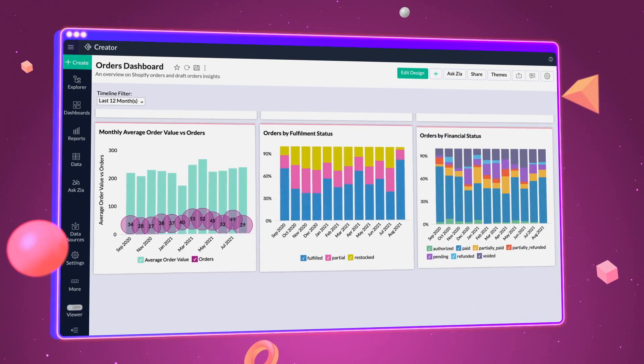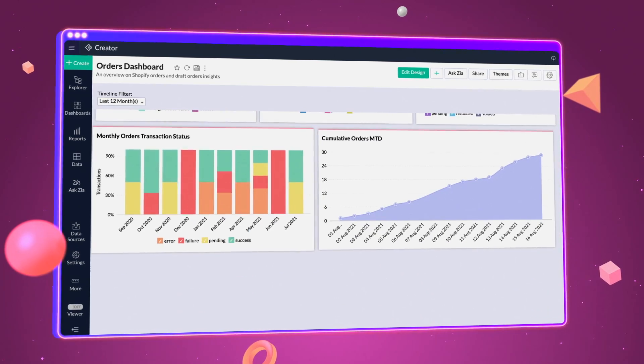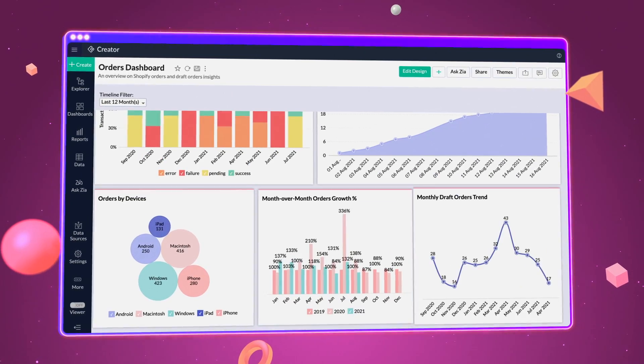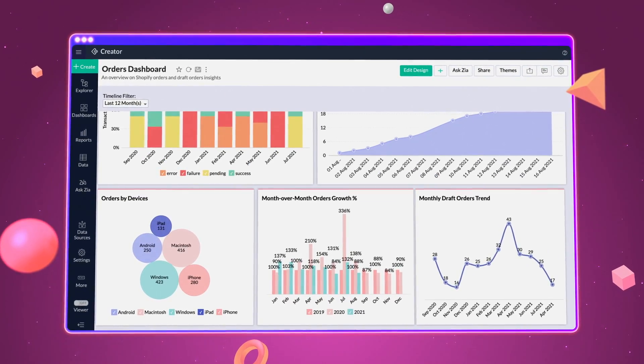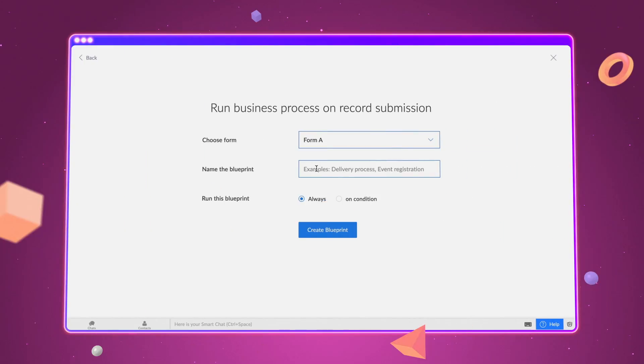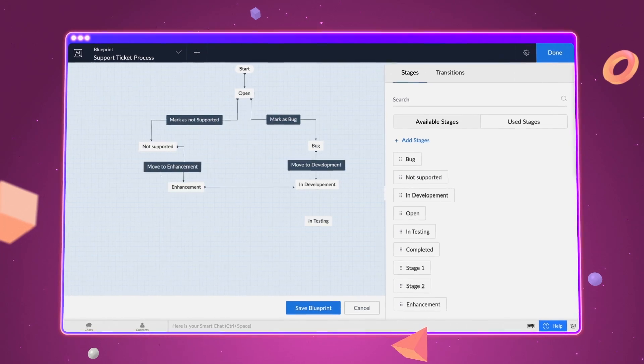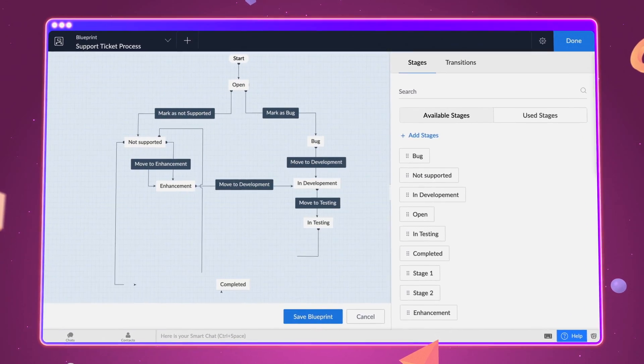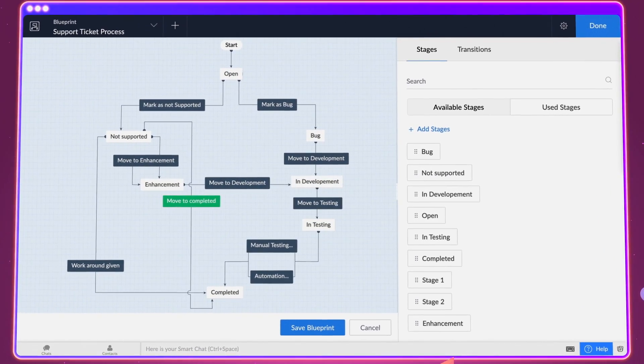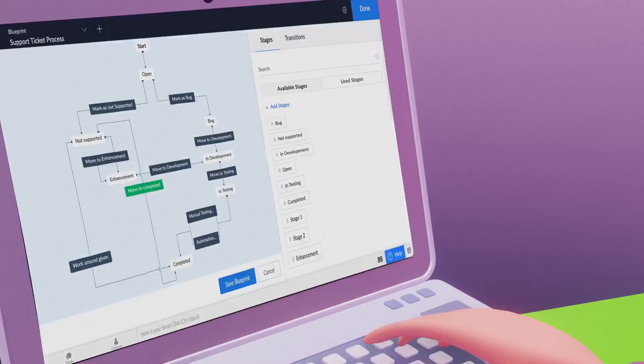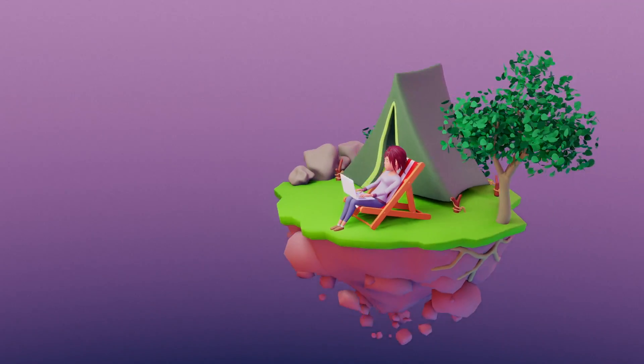Visualize your data and gain insights on the go using analytics. Automate your business processes using blueprints to solve complex issues in real time from anywhere in the world.